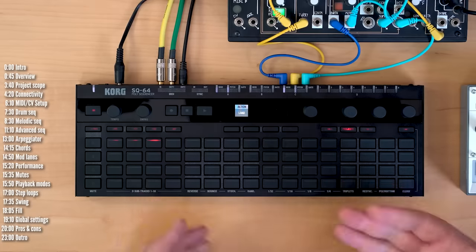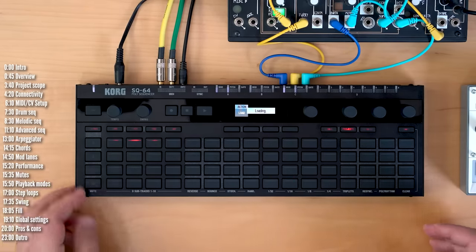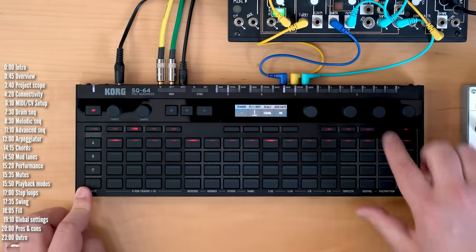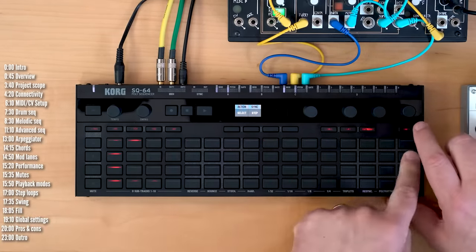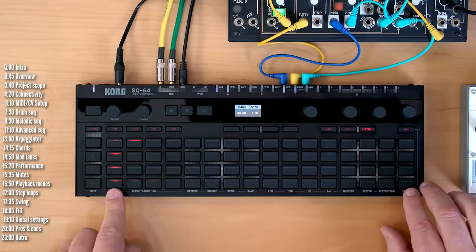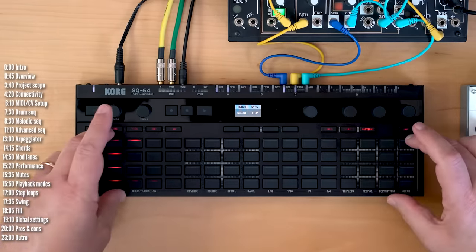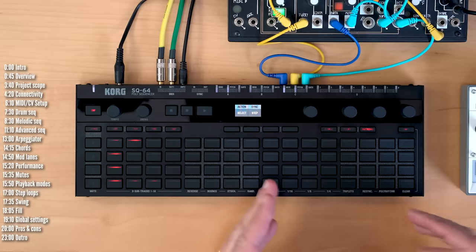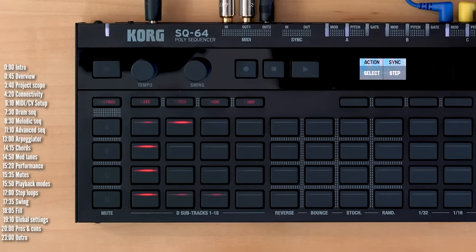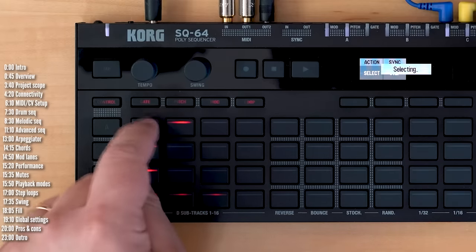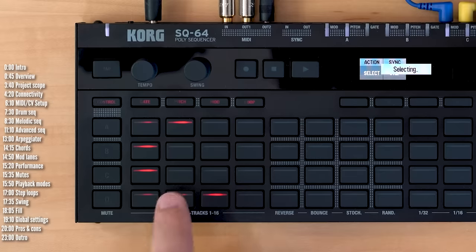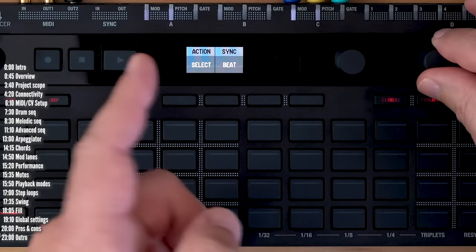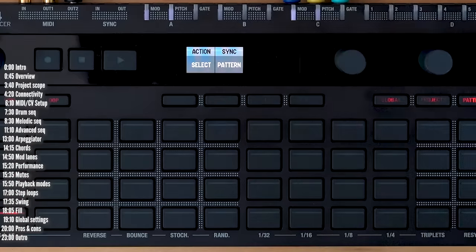Once you load up a project, everything is immediately accessible, all four tracks, and up to 16 pattern options for each of the tracks. Each pattern can have up to 64 steps, and you can chain patterns in chains that are up to 16 patterns long. You can also activate patterns anytime you like in an Ableton Live-style grid, and you can sync the chain to either a step, a beat, a bar, or a pattern.